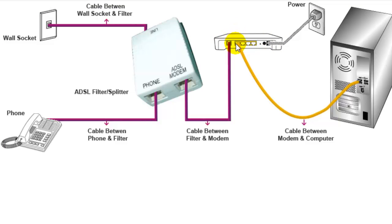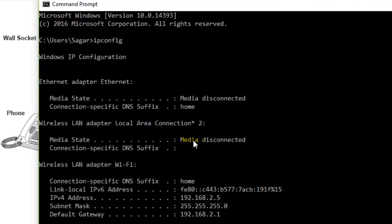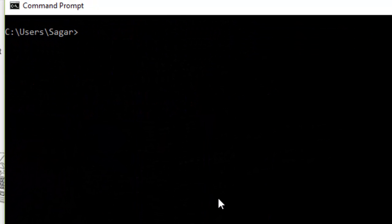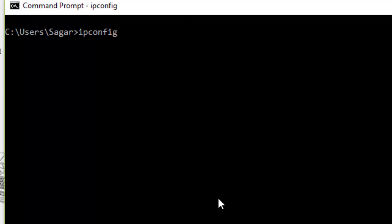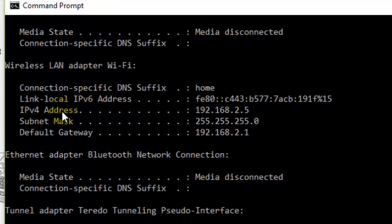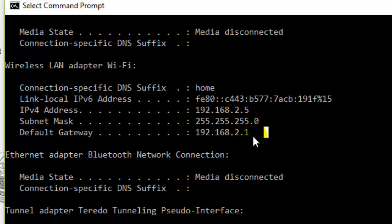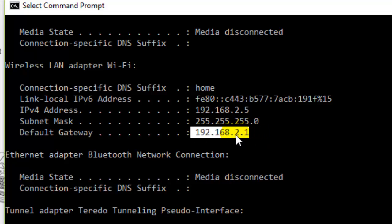To configure the modem, you first need to find its gateway address. On a Windows system, you can use the command `ipconfig`, which displays all the network details including the default gateway — this is the IP address of your modem — which you can use to access the modem's configuration page.